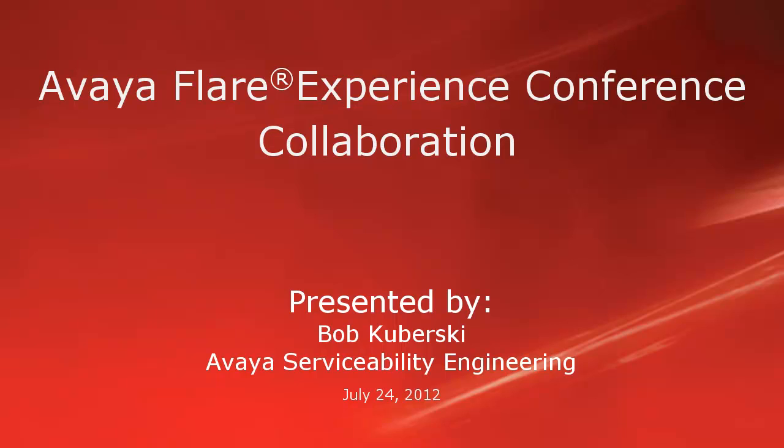This video covers using the conferencing collaboration features with the Avaya Flare Experience Client.